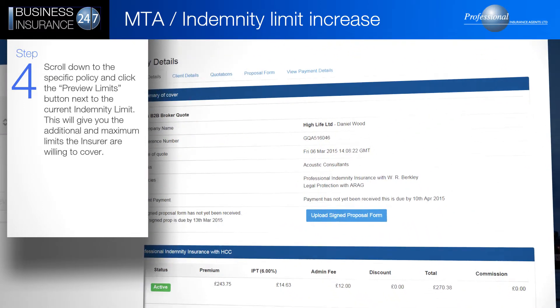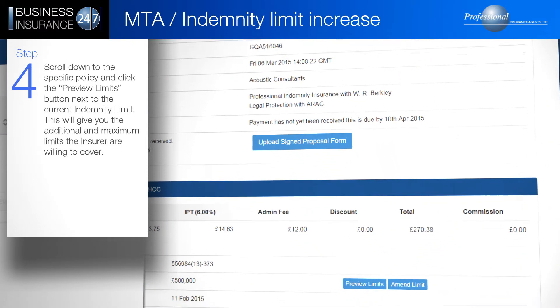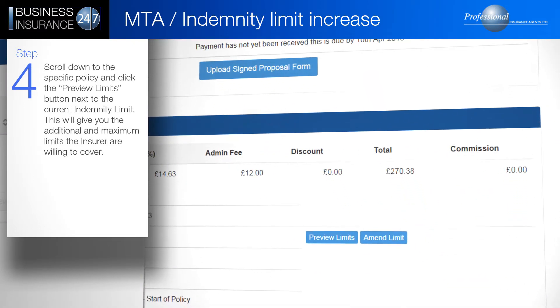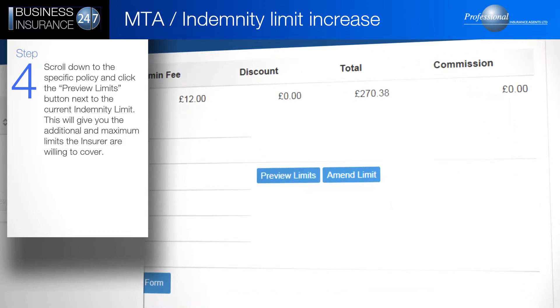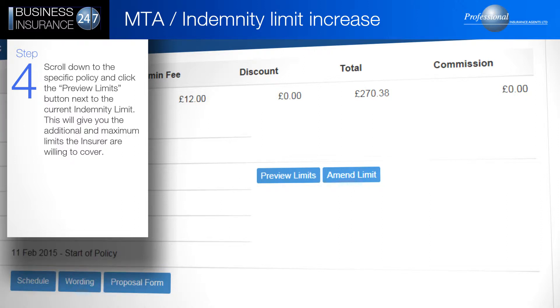Scroll down to the specific policy and click the Preview Limits button next to the current indemnity limit. This will give you the additional and maximum limits the insurer are willing to offer.